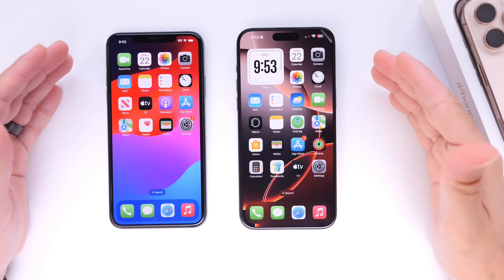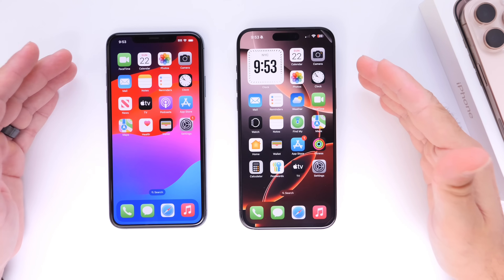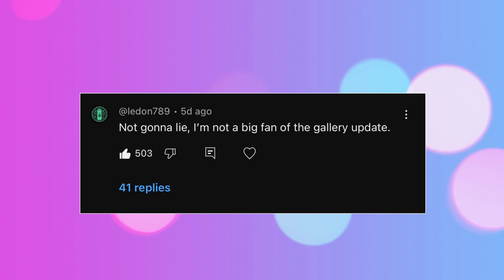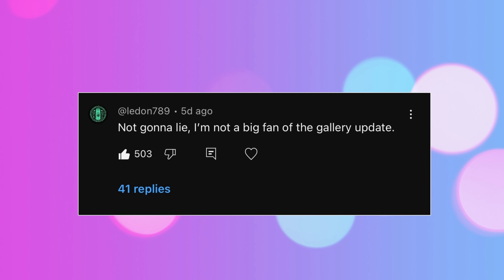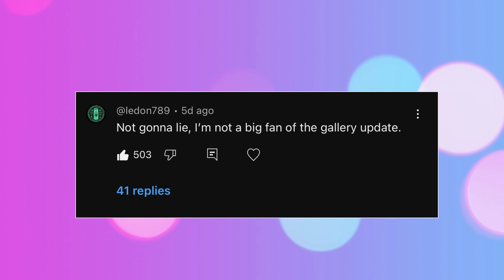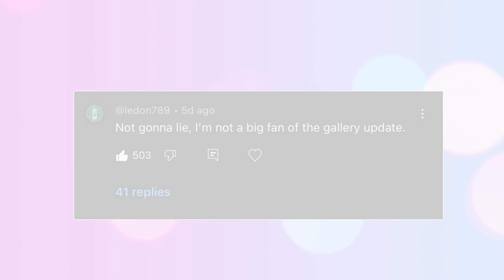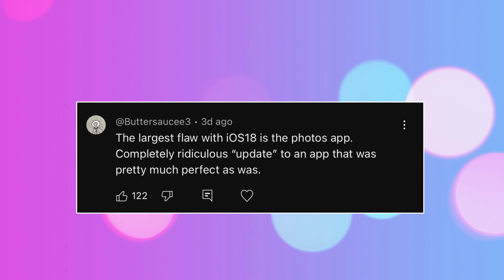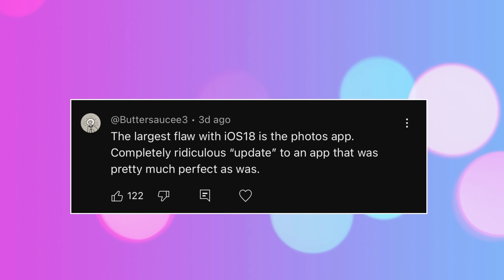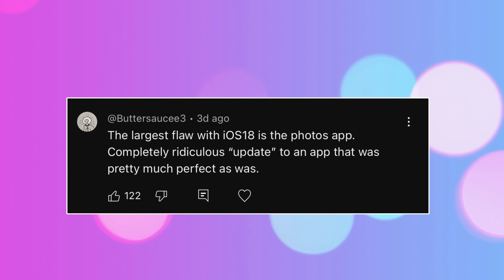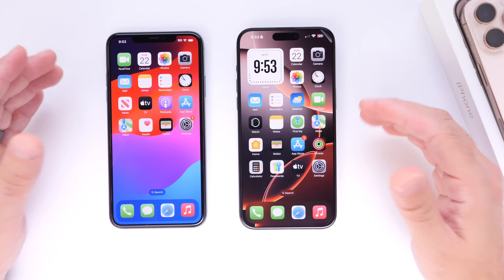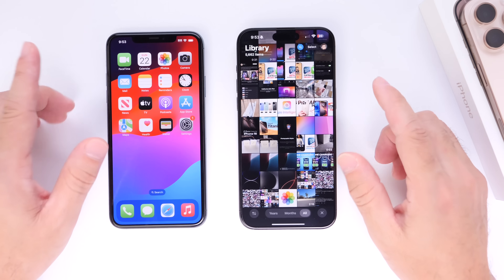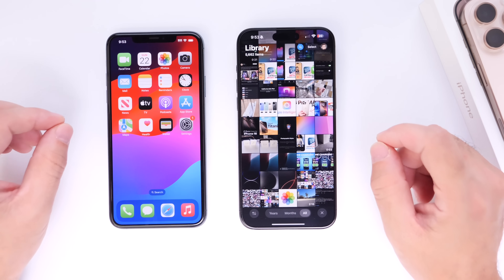iOS users are divided — they either love or hate the new updates to the Photos application in iOS 18. Looking at my top YouTube comments, one with 500+ likes says: 'I'm not a big fan of the new gallery update.' Another with 122 likes says: 'The largest flaw within iOS 18 is the Photos app — completely ridiculous update to an app that was pretty much perfect the way it was.' There are two different types of users: those who love the new Photos app in iOS 18, and those who completely despise it.